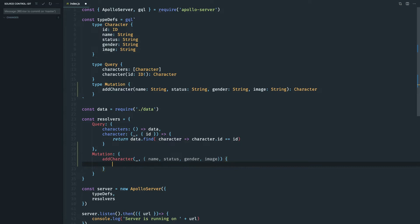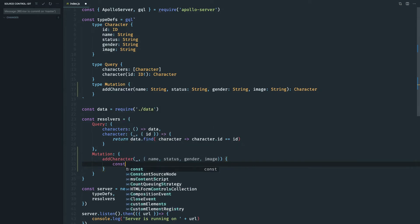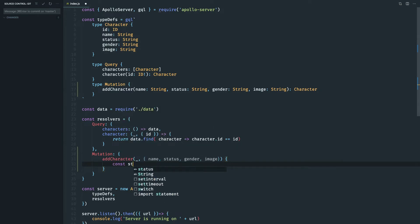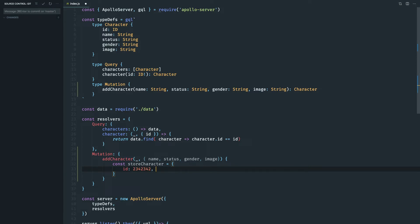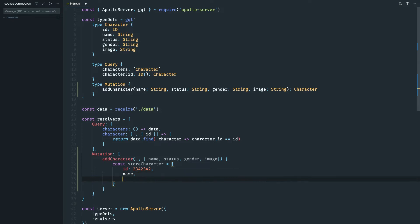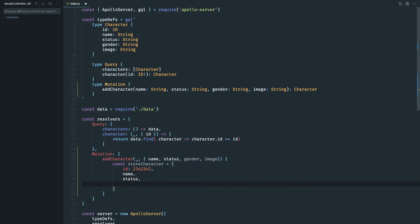So let's deconstruct this, I get the name, I get the status, gender and image. Let's create const store character and get object. So this data has an id unique id. So let's do id and random integer right now and let's put the name, status, gender and image.